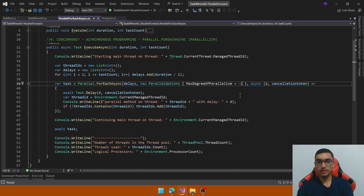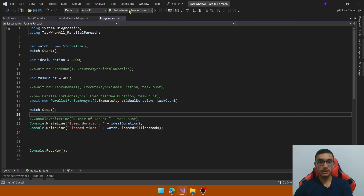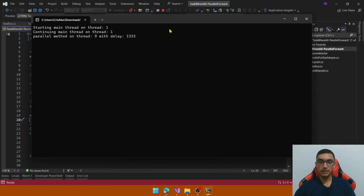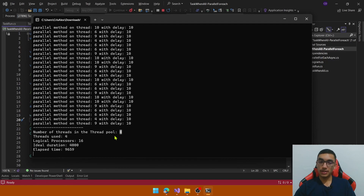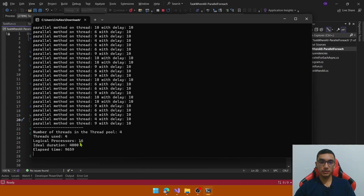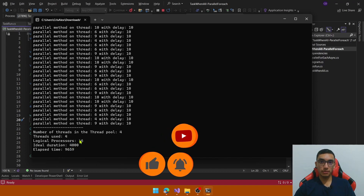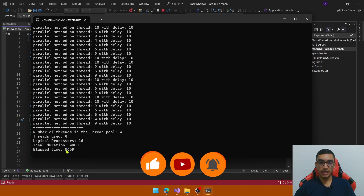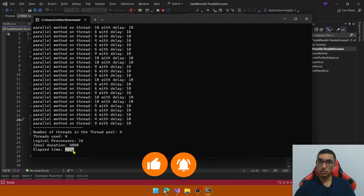Let's limit processing to just 3 cores. Go to the program.cs file, run 400 tasks, and see the time. We have 4 threads in the thread pool, but with just 4 threads used we defined a limit of 3 cores. The program can use 6 threads at the same time — remember, each core has two logical processors or threads. The elapsed time is almost 10 seconds.